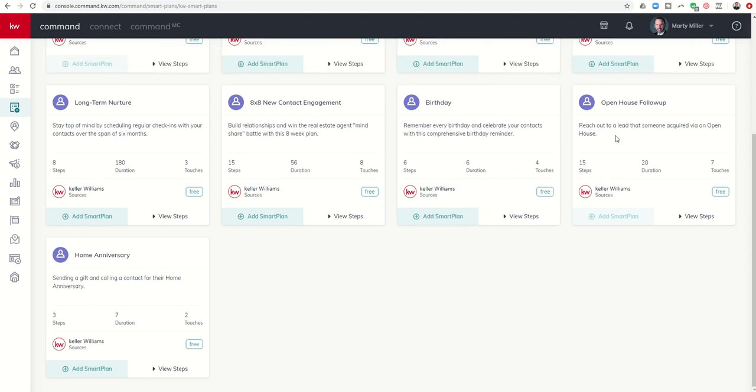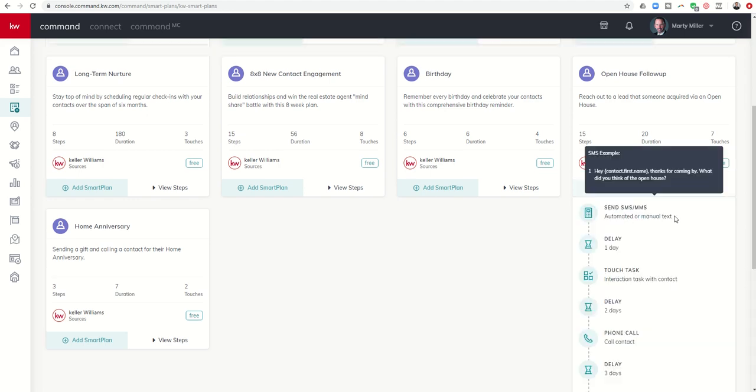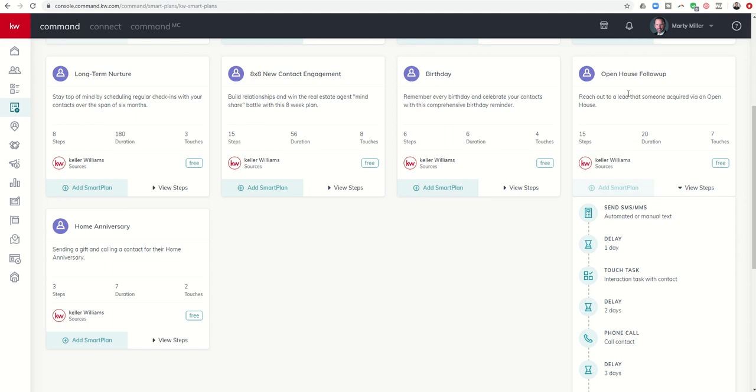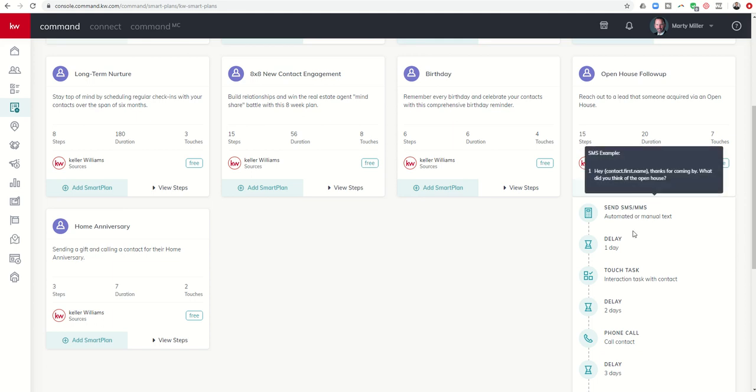Open house follow-up smart plan, the ability to reach out to a lead that has come through an open house. So I imagine that this would be something that you would want to send literally while you were at the open house, maybe at the very end, you do your wrap-up, you make sure that all of your contacts have been added into command. I would highly recommend that you use a landing page, and we'll talk about that in the future here. We'll create a video for that. Create an open house sign-in landing page so that way people can sign up for your open house and get directly put into command. And then at the end of the open house, you would put all those contacts on this follow-up plan.